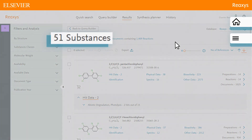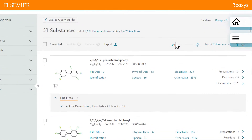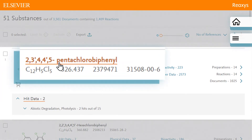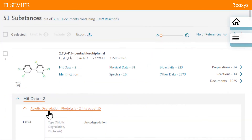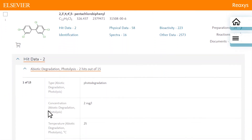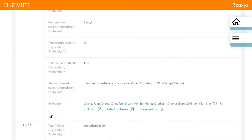Reaxis retrieves 51 substance records, the first of which is a pentachlorobiphenyl. Click Abiotic Degradation to see information specific to your query.